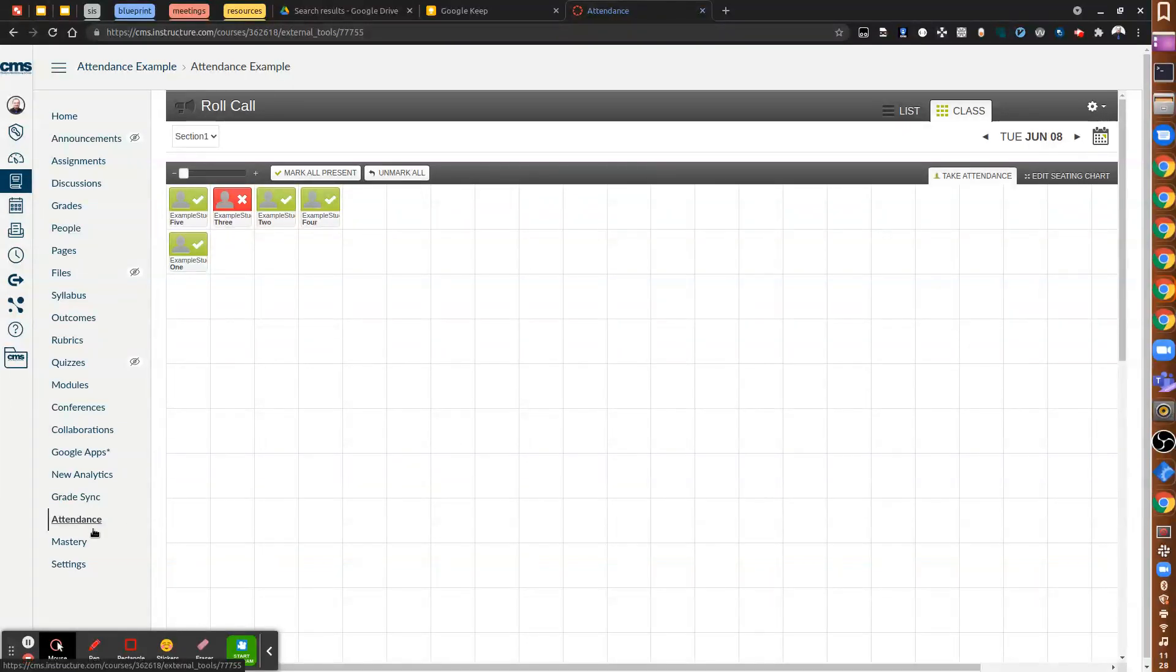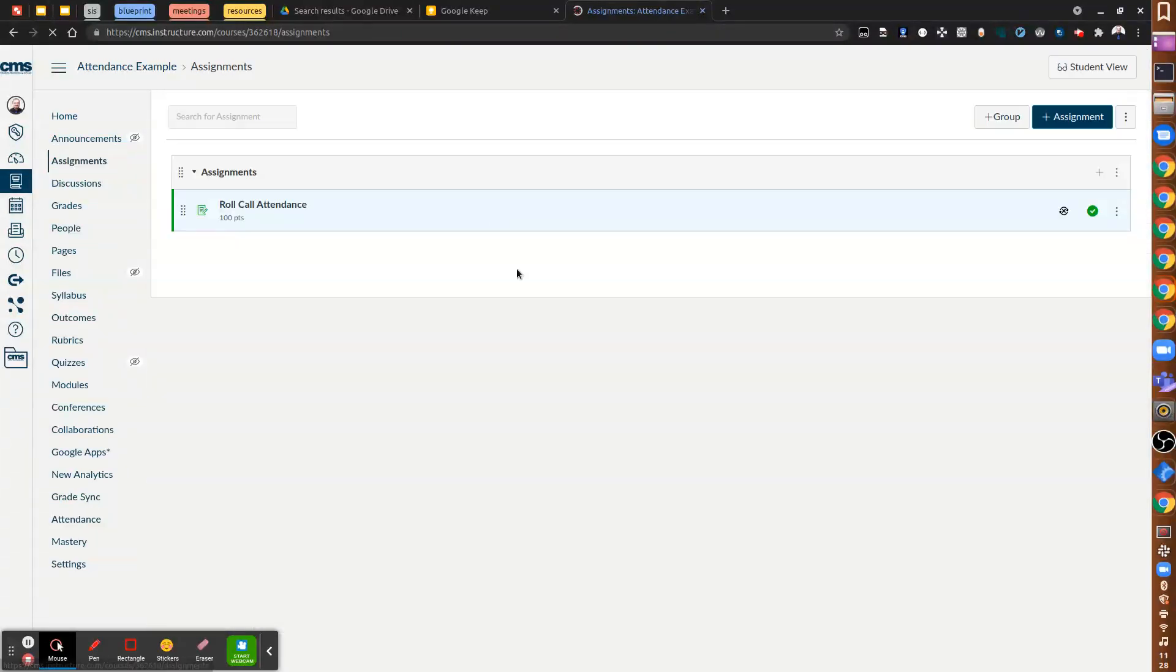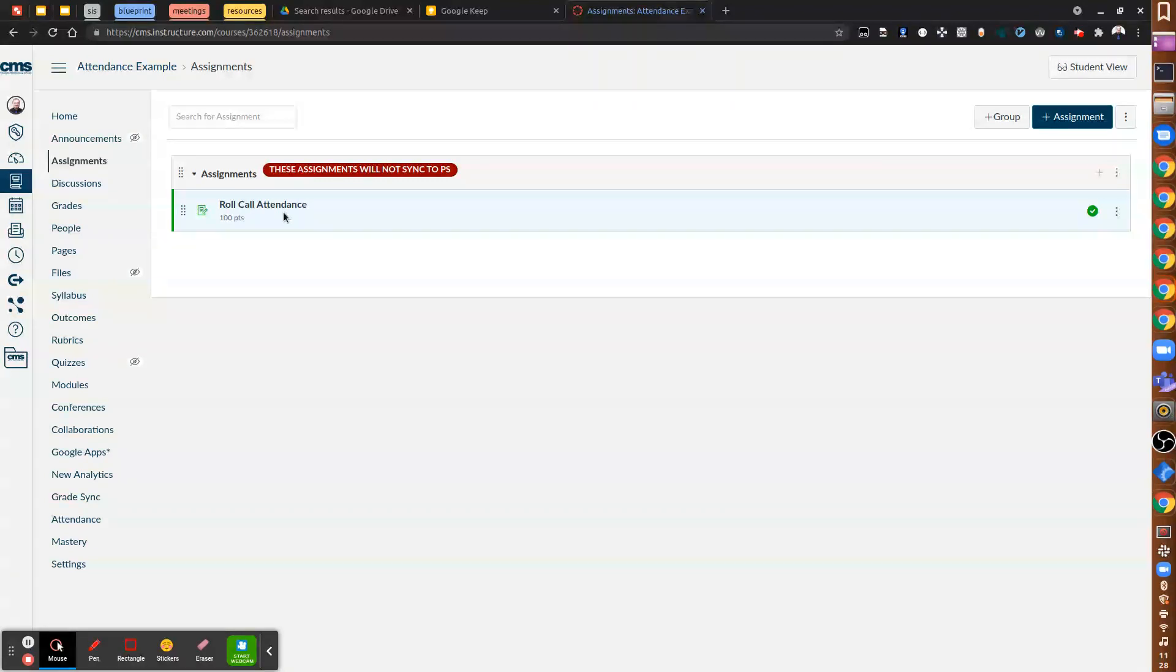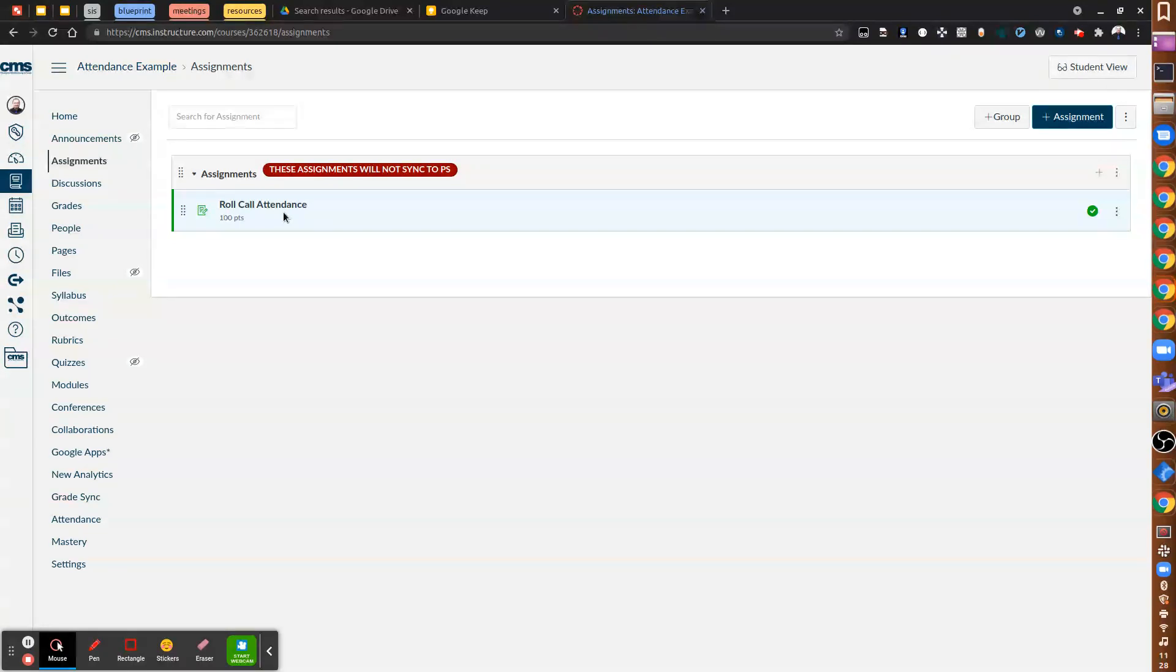Now, why that matters: in assignments, you're going to see a roll call attendance assignment. Do not delete it even if you don't want the assignment to count towards final grade. That assignment is necessary for the attendance tool to work as intended. So leave the assignment, just you can mark it so that it doesn't count towards final grade and then it doesn't really affect the students.